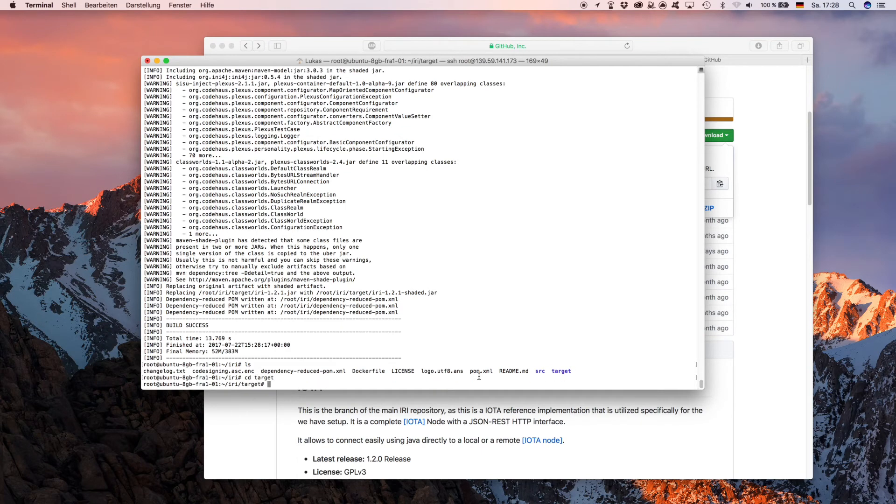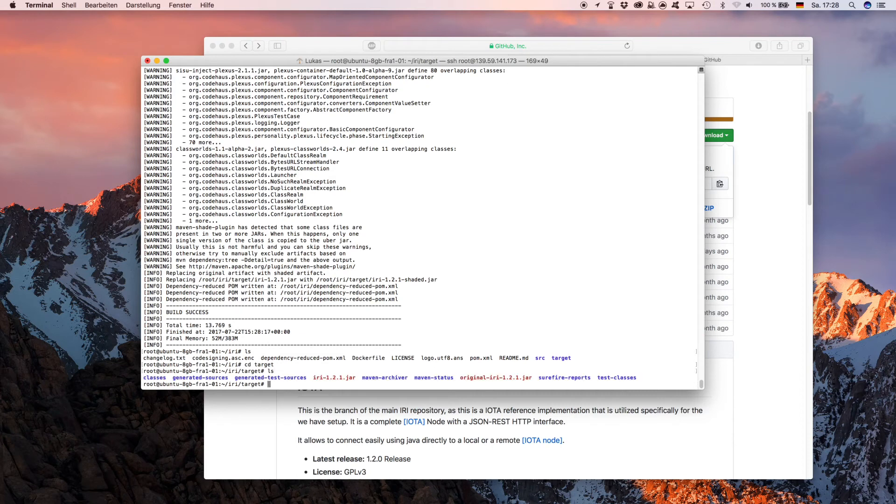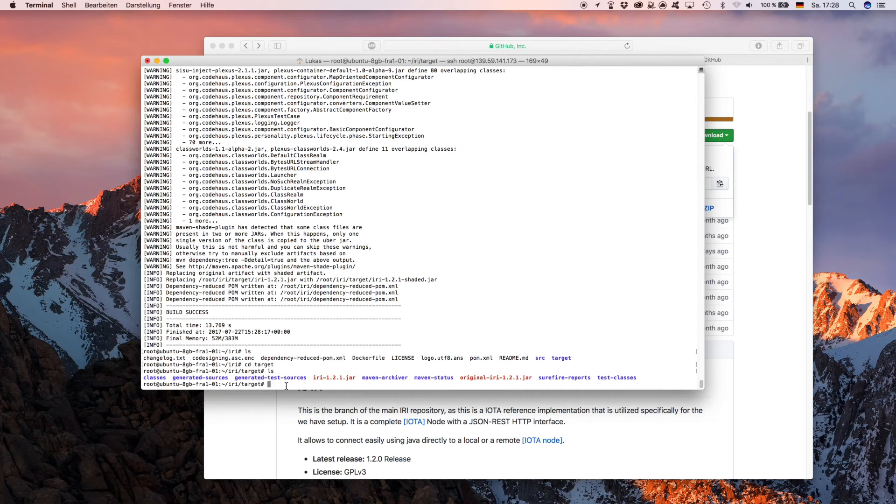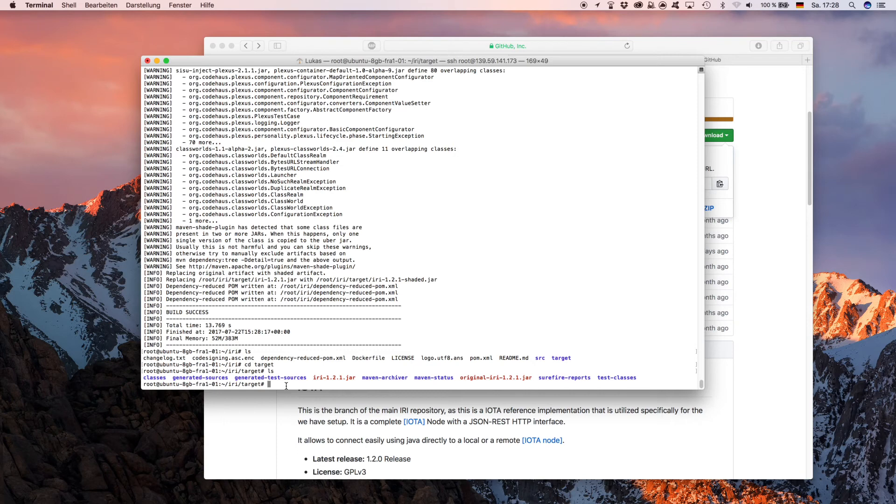Now in order to start the IRI, you will need a startup command and set some flags. You find examples for that on how to do so on the link in the description below from IOTA support. You can simply start IOTA by now pasting the startup command with your neighbors here and IOTA will start to run.